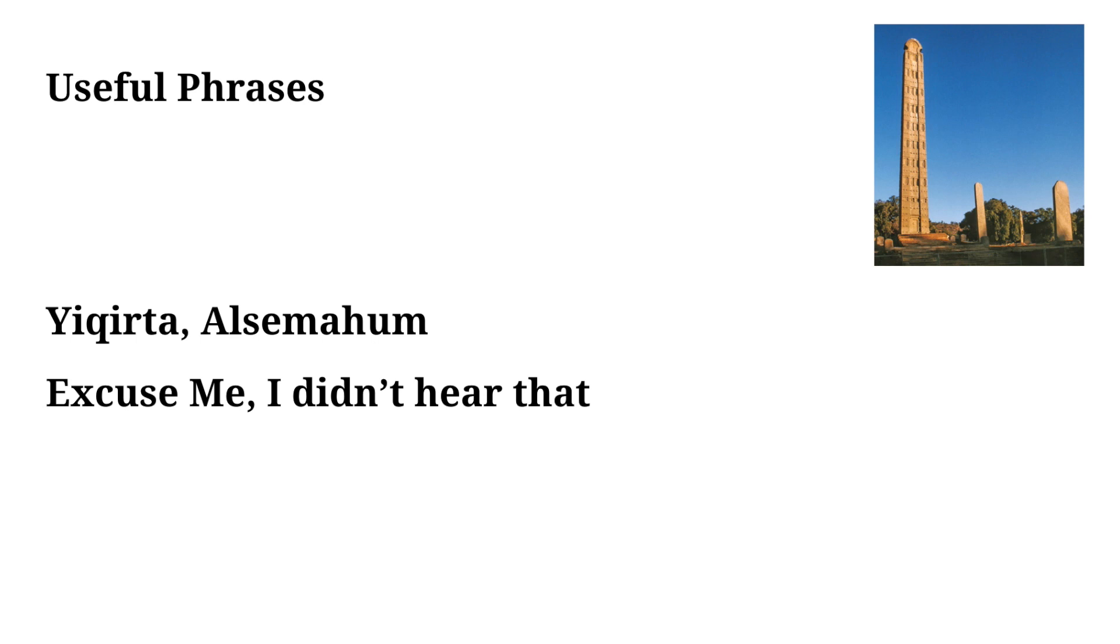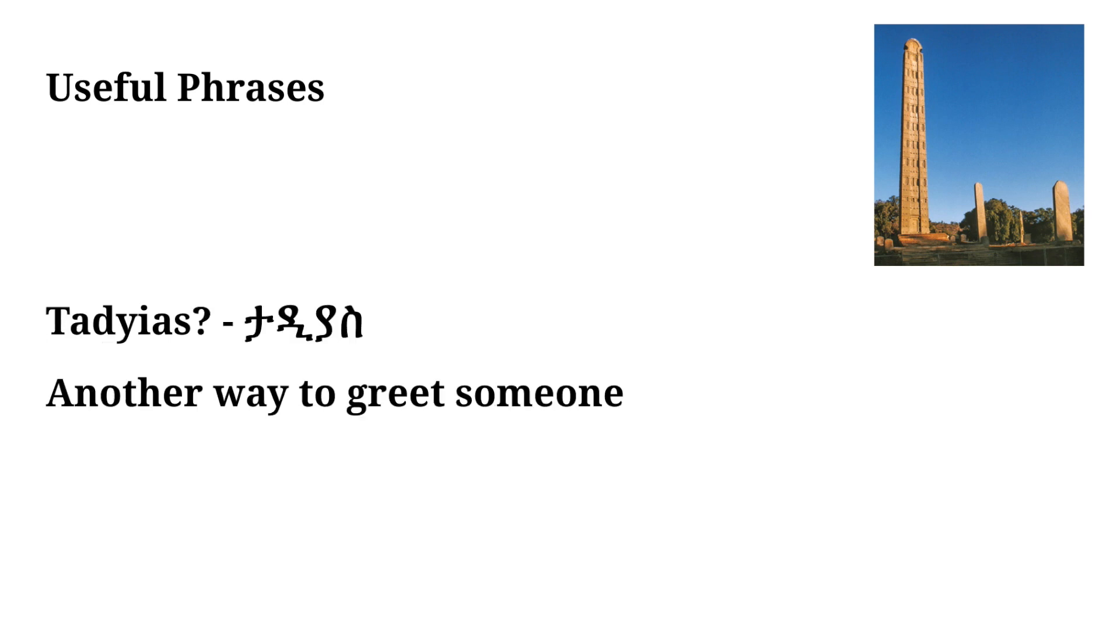The next phrase we have builds off of the previous one. This means excuse me I didn't hear. It's a pretty direct translation and kind of self-explanatory, so we'll just move on to the next phrase. Next we have Tadias.